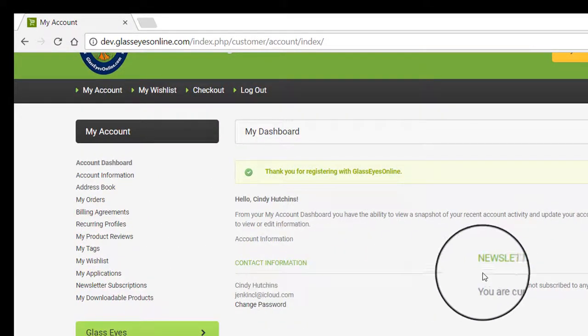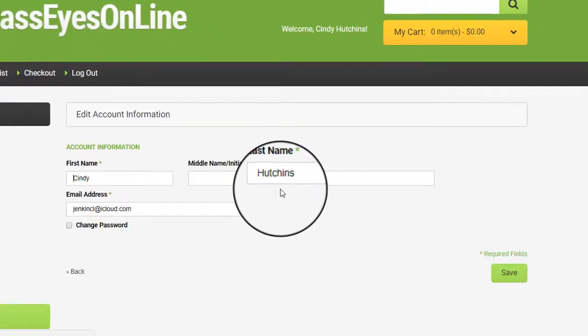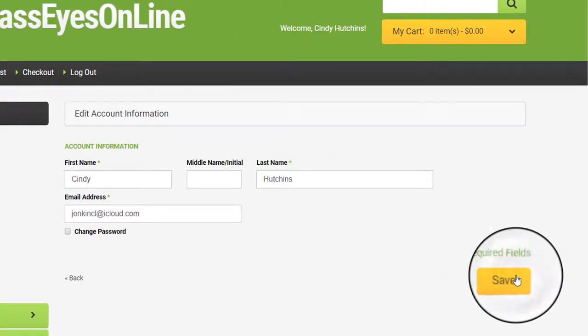You can edit your contact information. I click on edit, save.